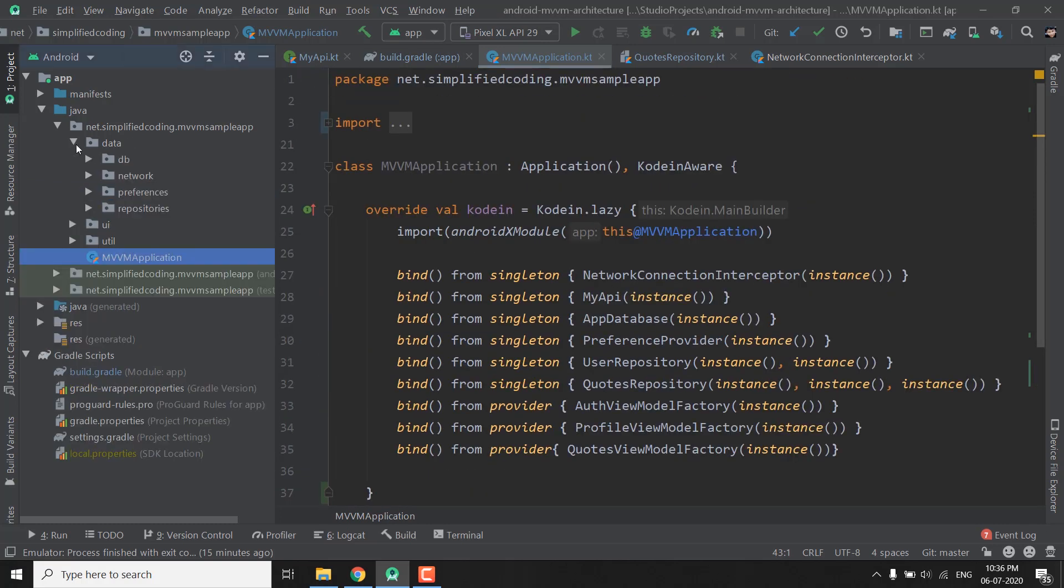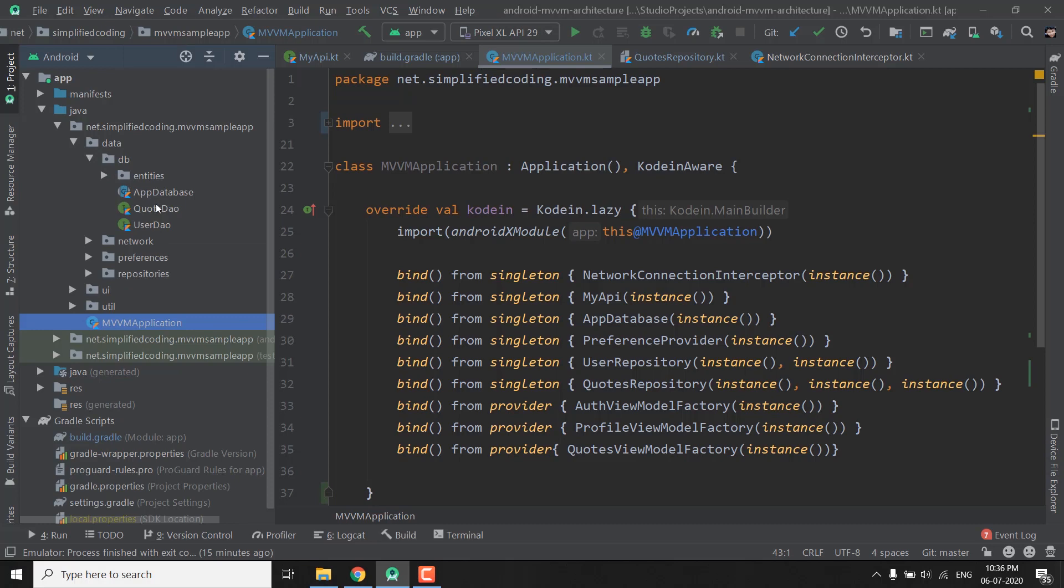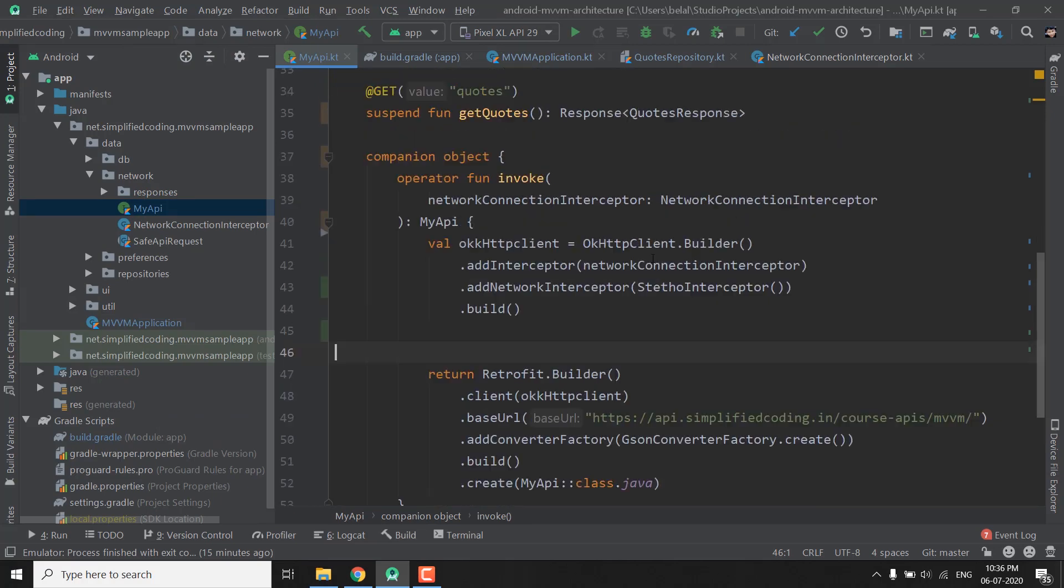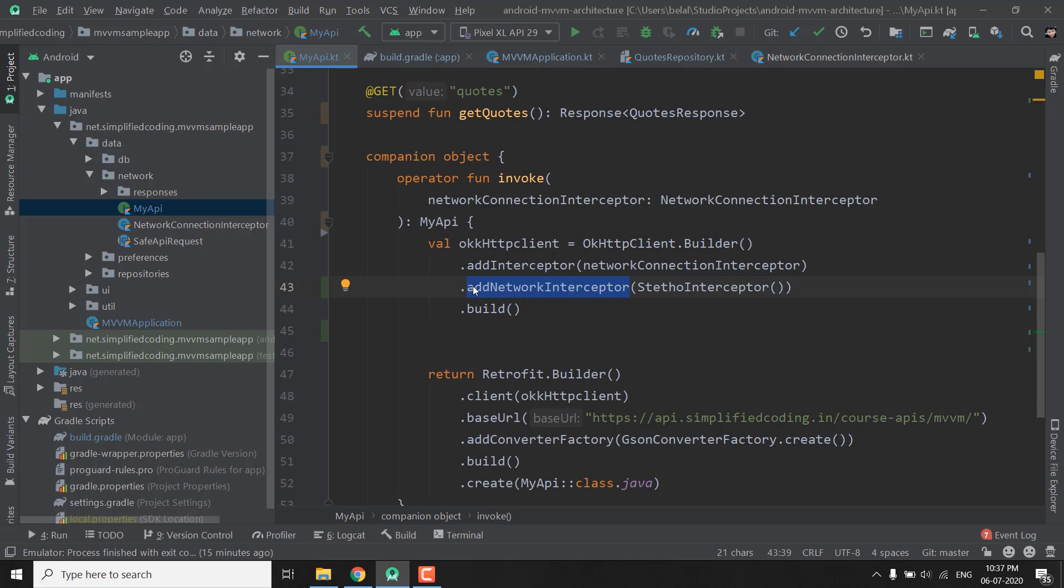So we need to go inside our API interface that is inside the network package and we have my API interface. Now what I did is I added one more interceptor and this time it is a network interceptor. So we called the function in our OkHttpClient.Builder and we called this function that is addNetworkInterceptor and here we are passing StethoInterceptor. Now this way we can debug or see all the network calls that are happening in our application.